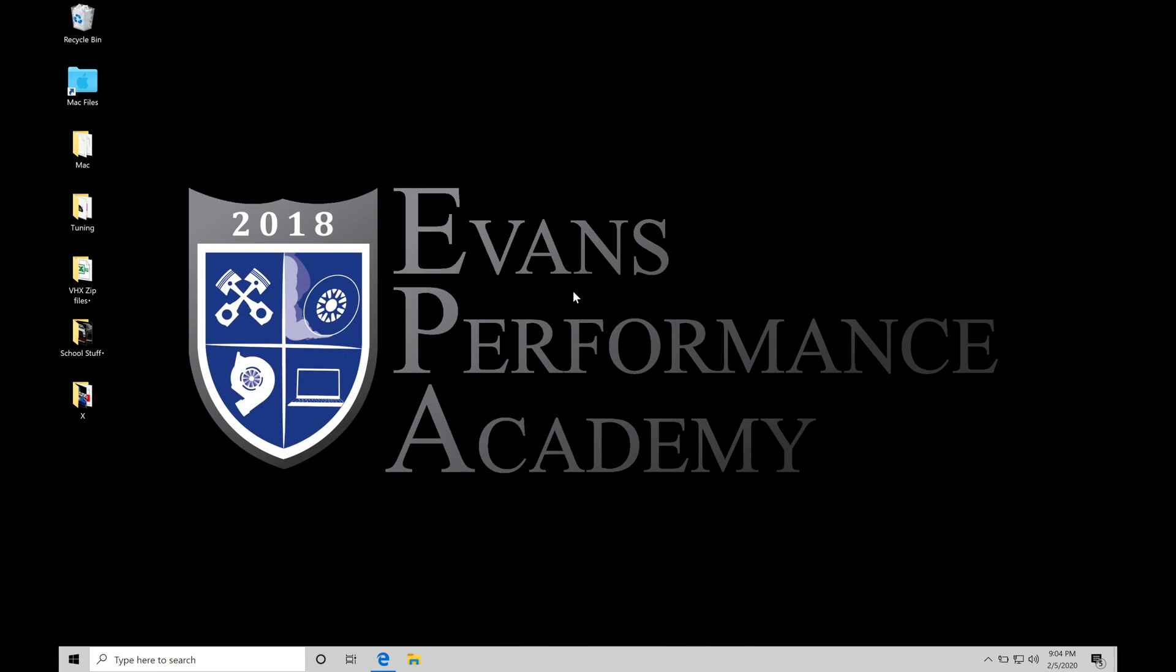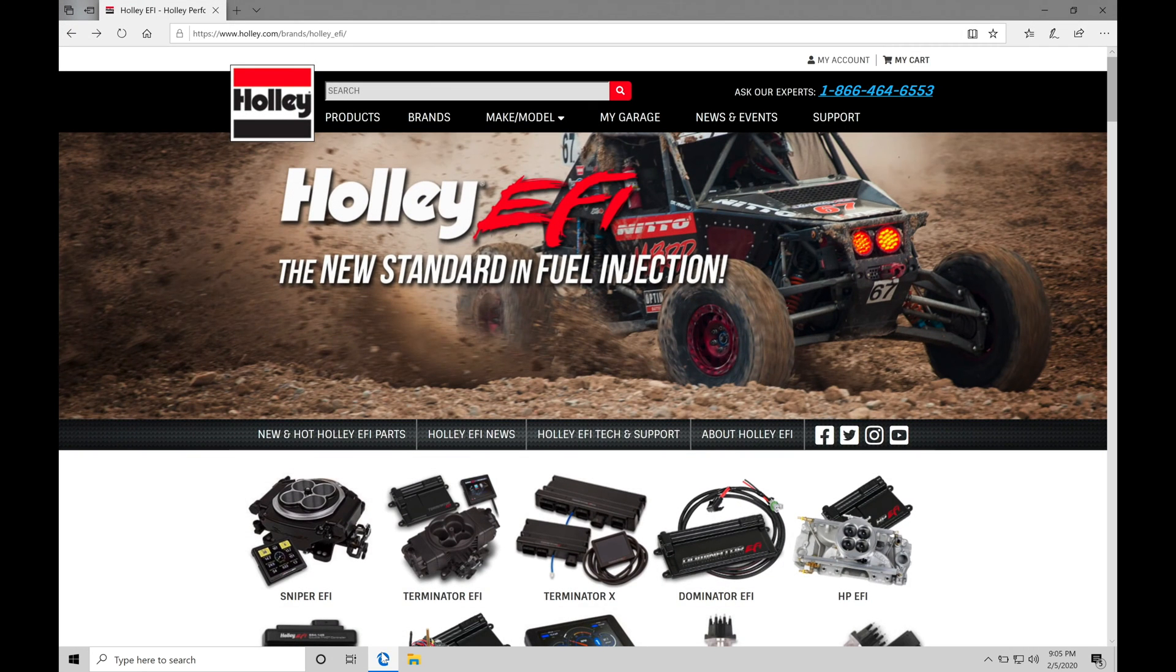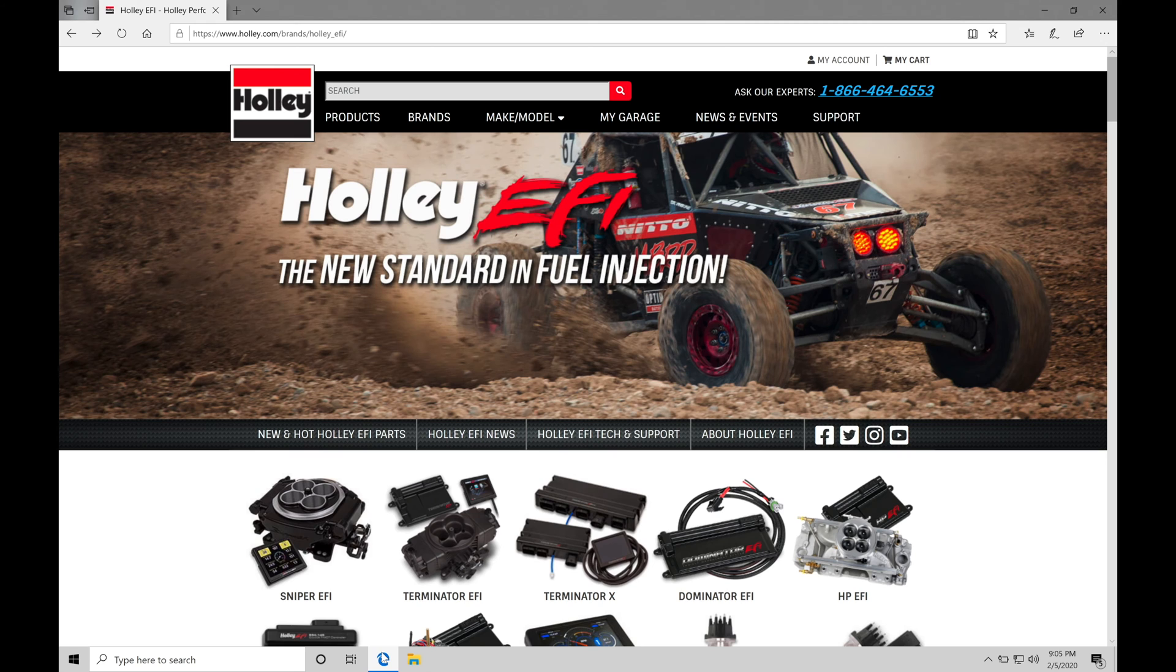Okay, so let's get started. We're going to be taking a look at how to download and install our Holley EFI V5 software onto our laptop so we can begin our training course. Now the very first thing we're going to do, jump in here to our web browser, I have Internet Explorer open, and type in HolleyEFI.com. It's going to bring you to the front page of the Holley EFI website.